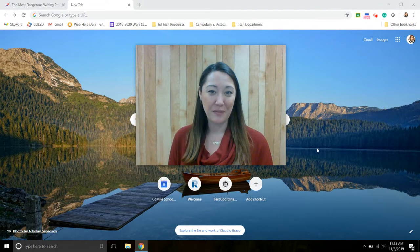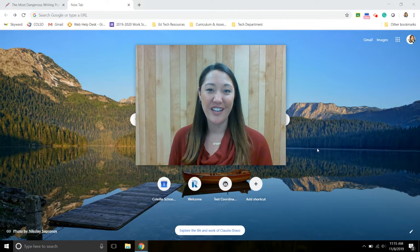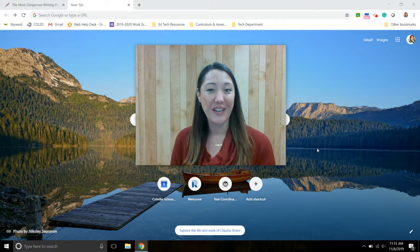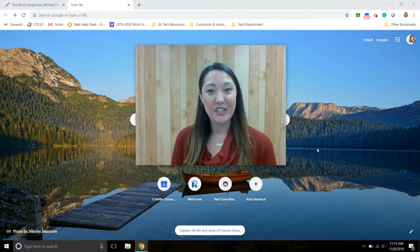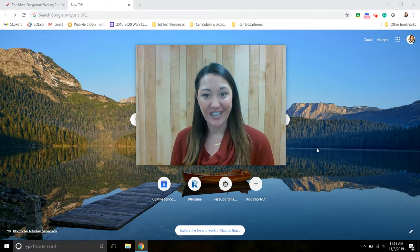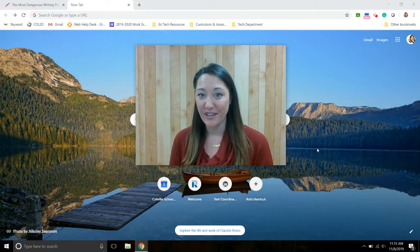Hi everyone, this is Christina from EdTech and I'd like to share a resource that we have for you if you would like to download it. It's called Share to Classroom Extension.